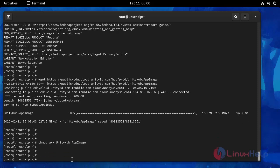And then I am going to run the Unity Hub downloaded package by using the following command.